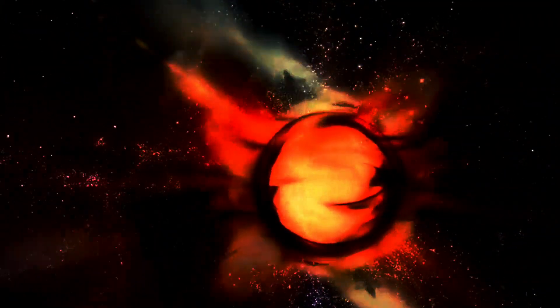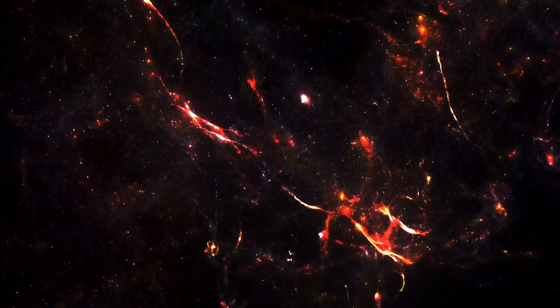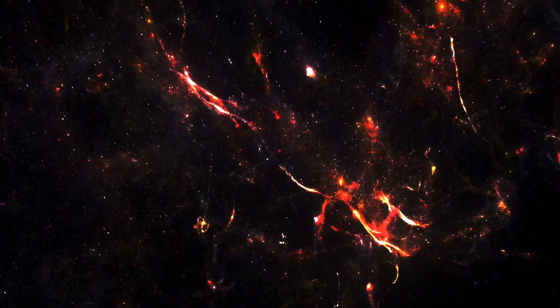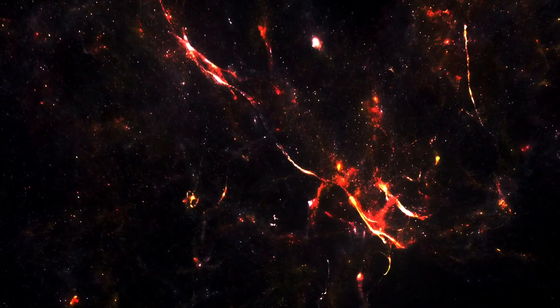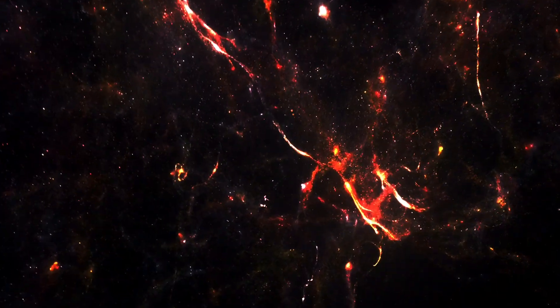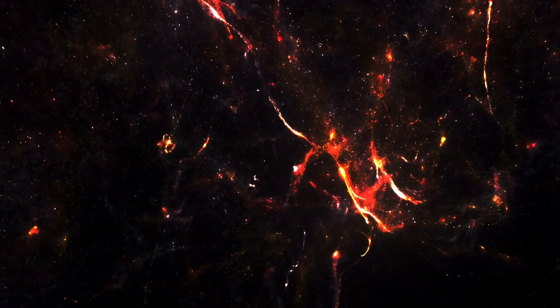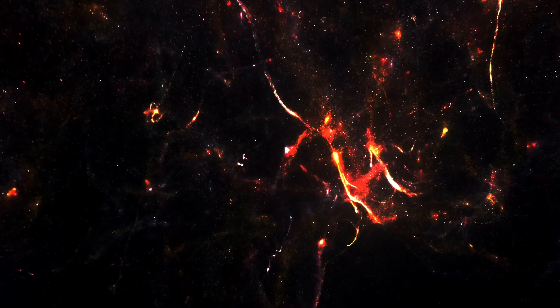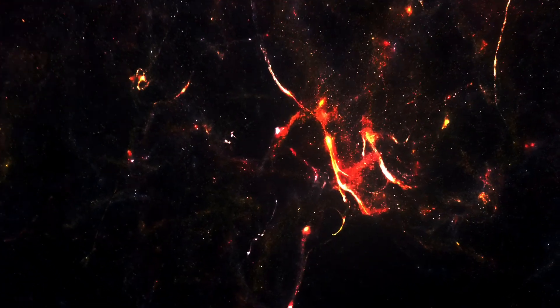These tiny variations correspond to regions of different densities in the early universe. Imagine these fluctuations as the seeds from which all current structures, galaxies, clusters and superclusters grew. By studying these fluctuations, scientists can infer the critical density at the time the CMB was emitted.